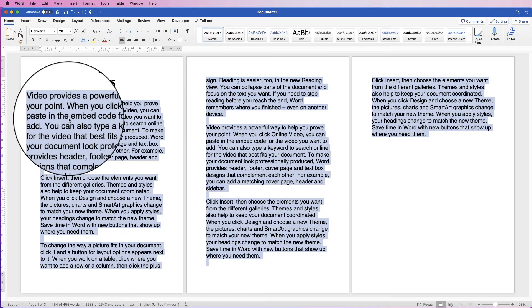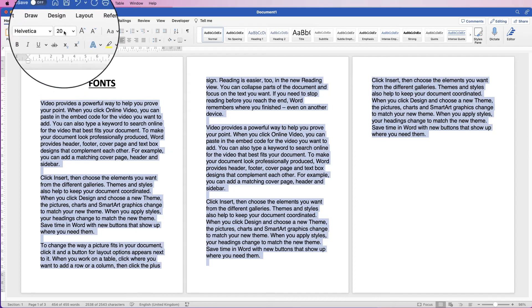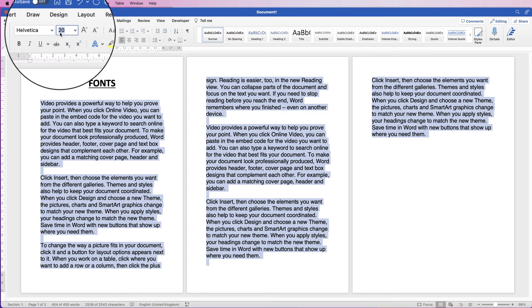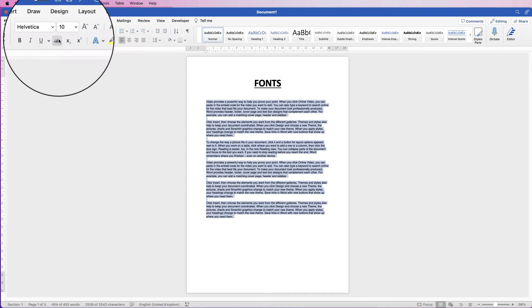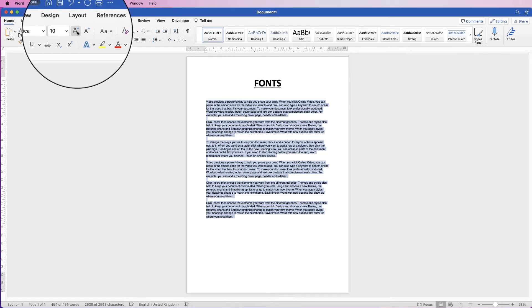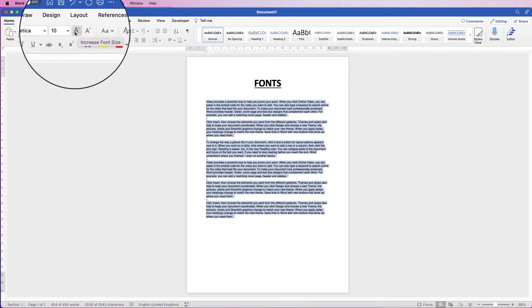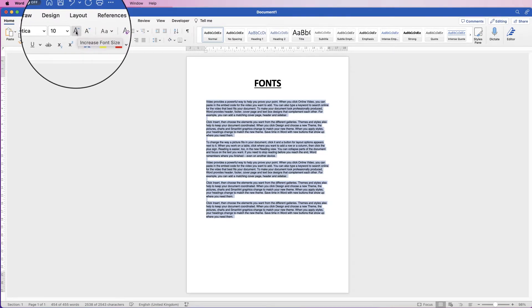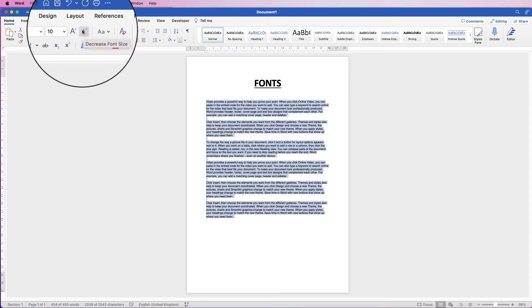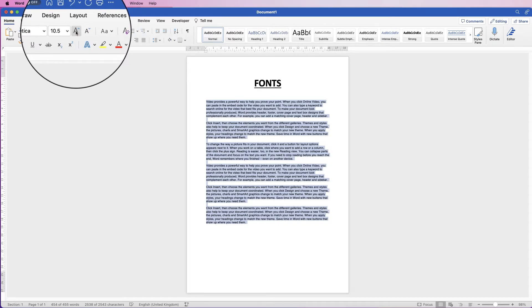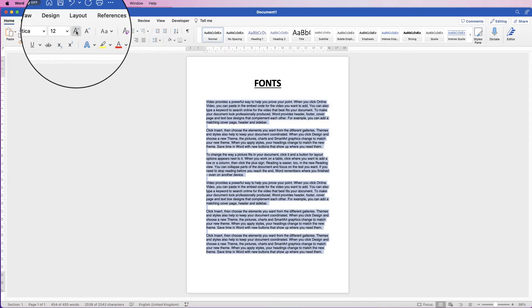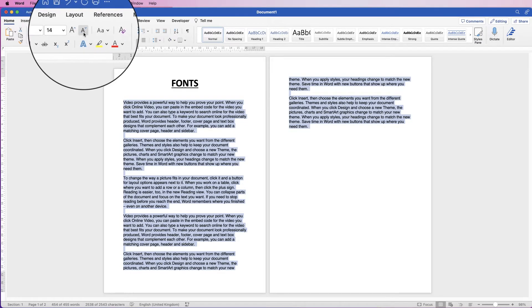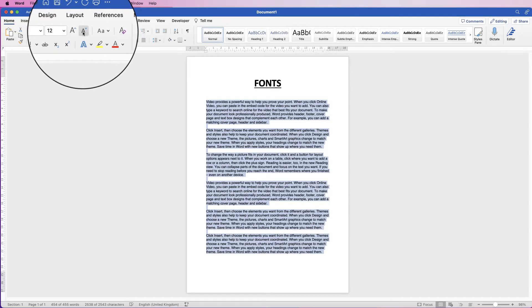Let's say we want to go down to 10. Or if you're not quite sure, you can use this increase font size or decrease font size tools here and all you need to do is just keep clicking. That will take you through the different font sizes and you'll get to a size where you think that's okay. If you're not quite sure, you can go back one if you want to.